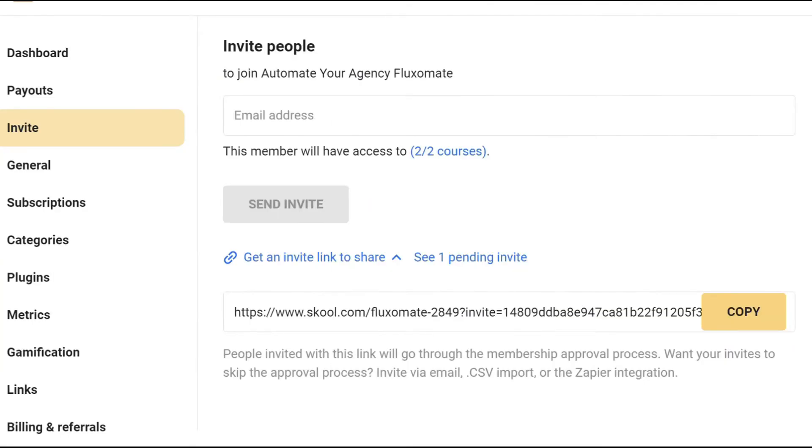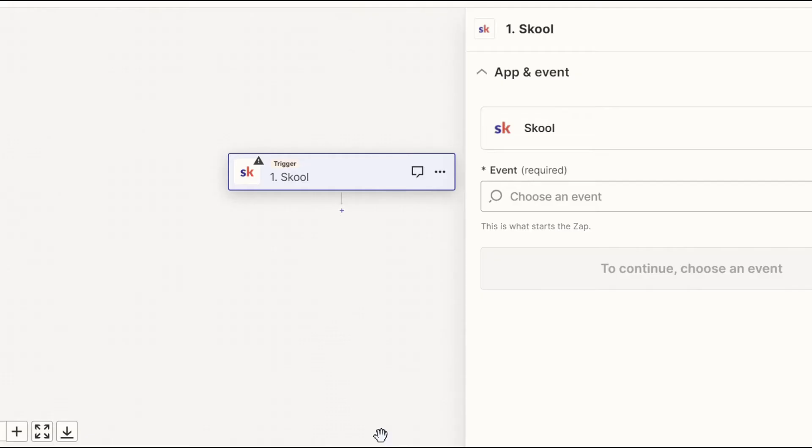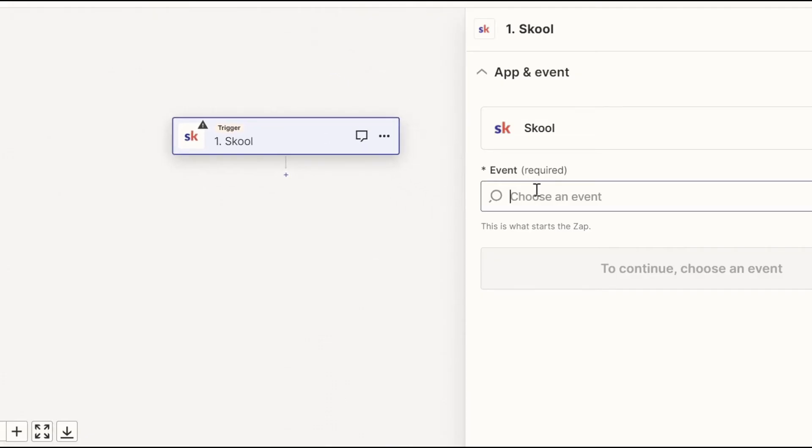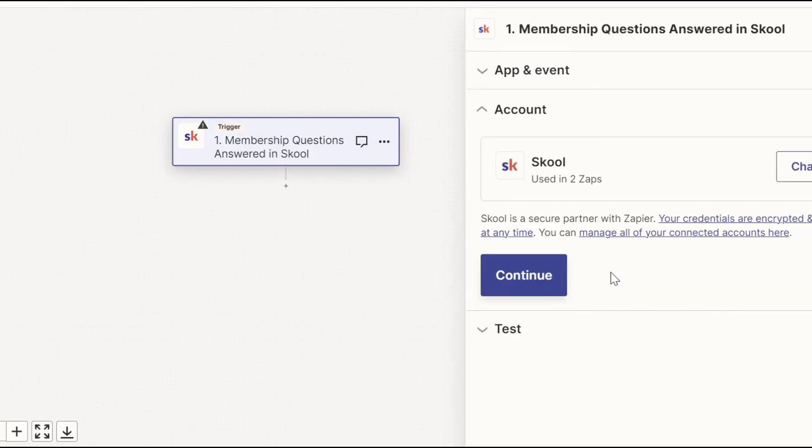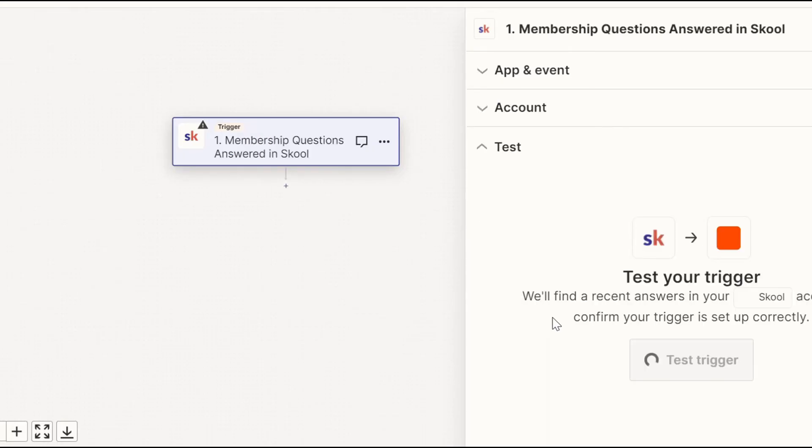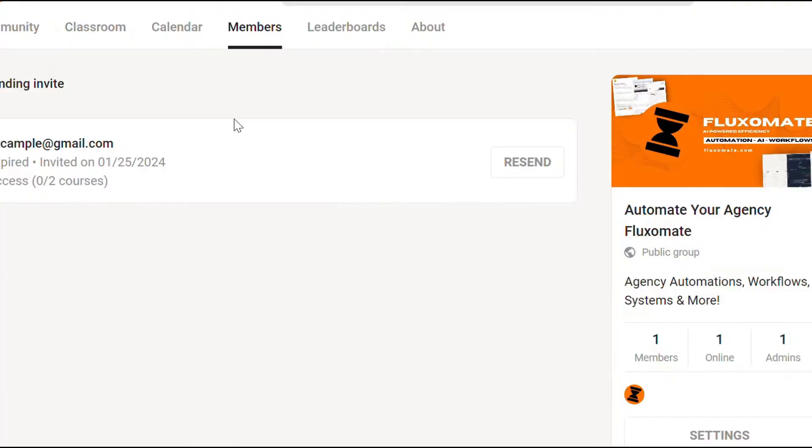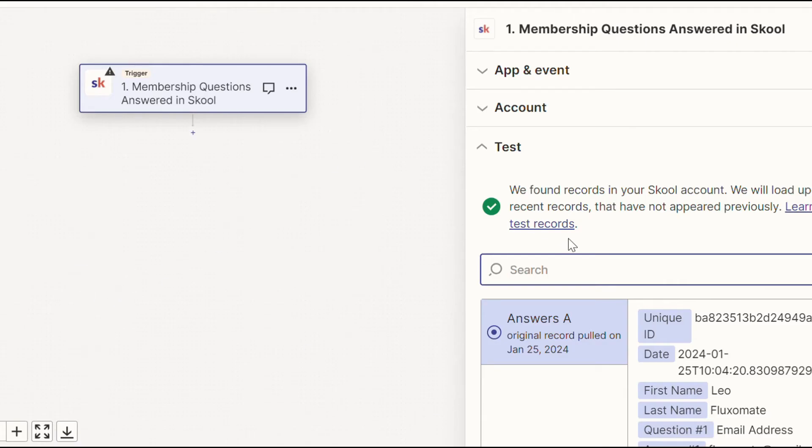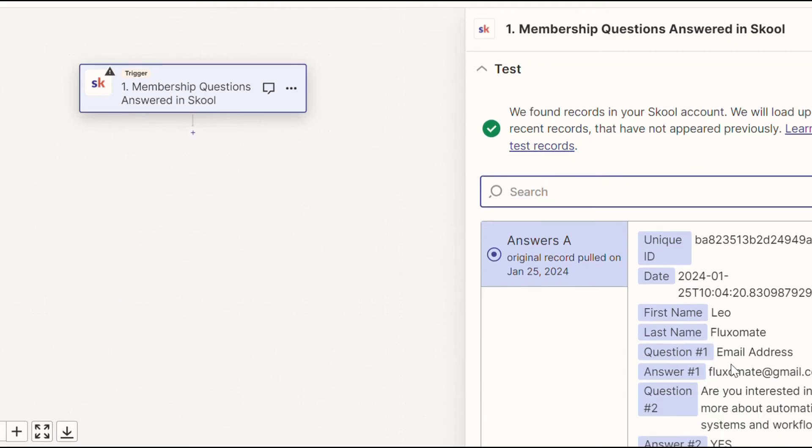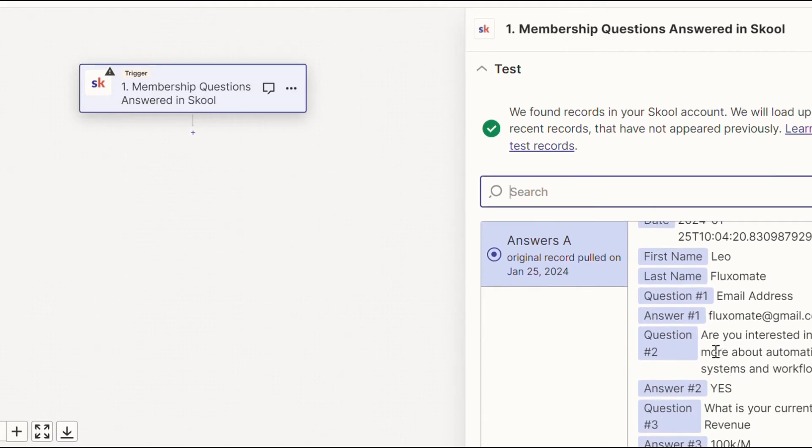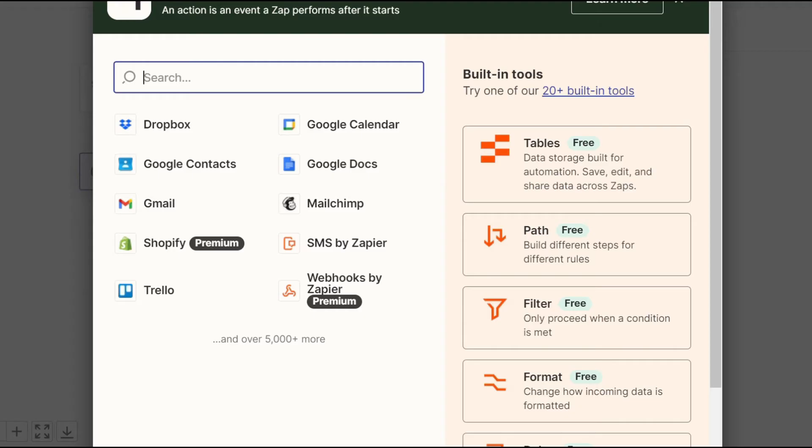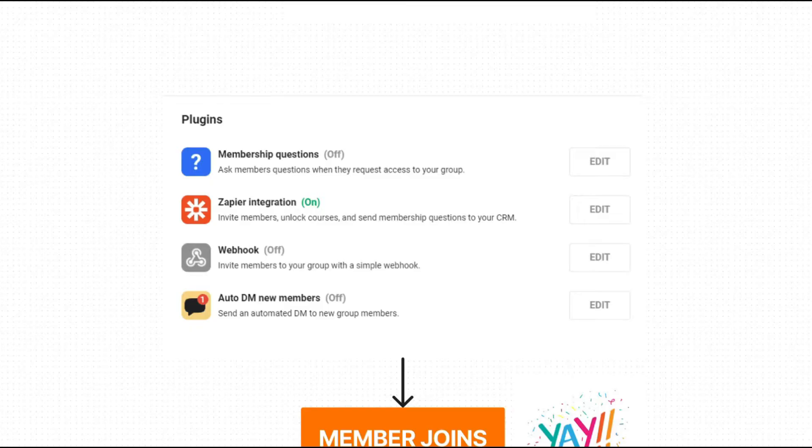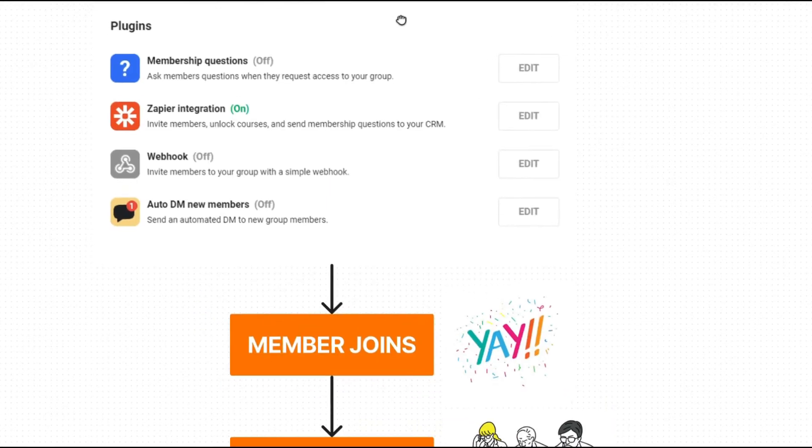Now if we head over back to Zapier, we're going to open up the school trigger and for event, we're going to put membership questions answered. Continue. And if we test it, we should see my entry that I entered just now. So as you can see guys here, we have the answers that I just filled in. We're going to use these as the records and now there's a lot we can actually do with this.